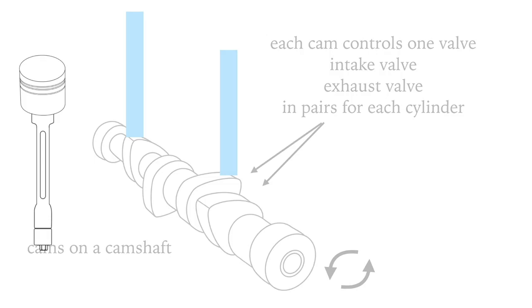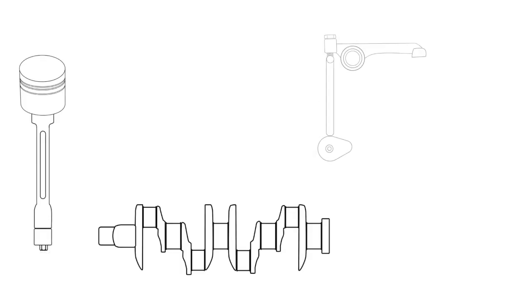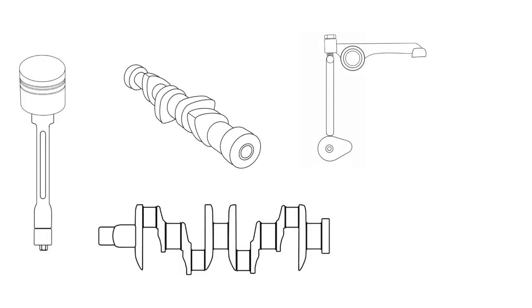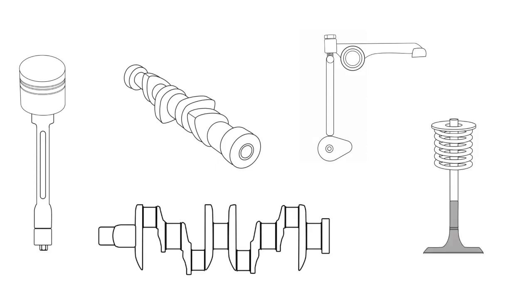So to recap, up and down of the piston turns the crankshaft, the rotation of the crankshaft turns the camshaft, and the cams on the camshaft open the valves or allow them to close by the leverage of the rocker arm.